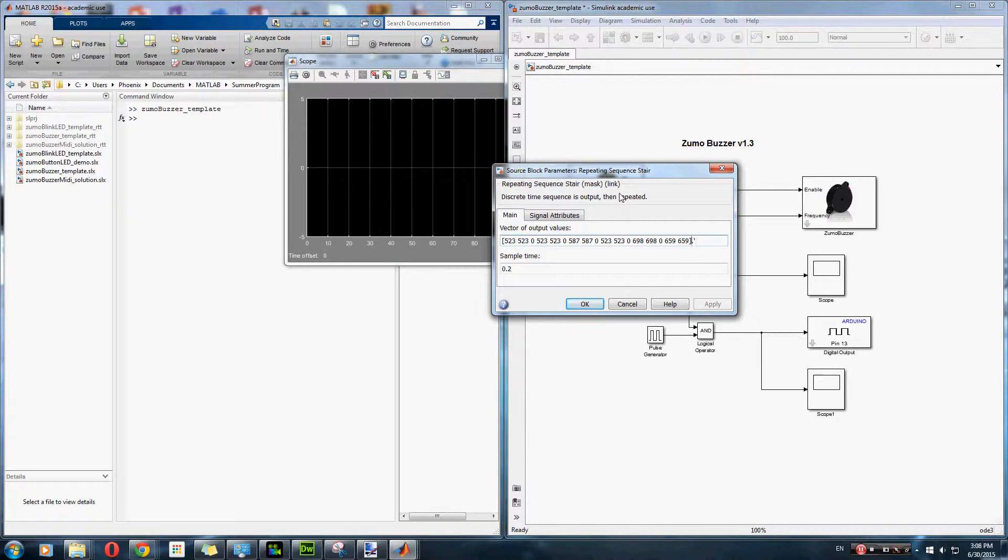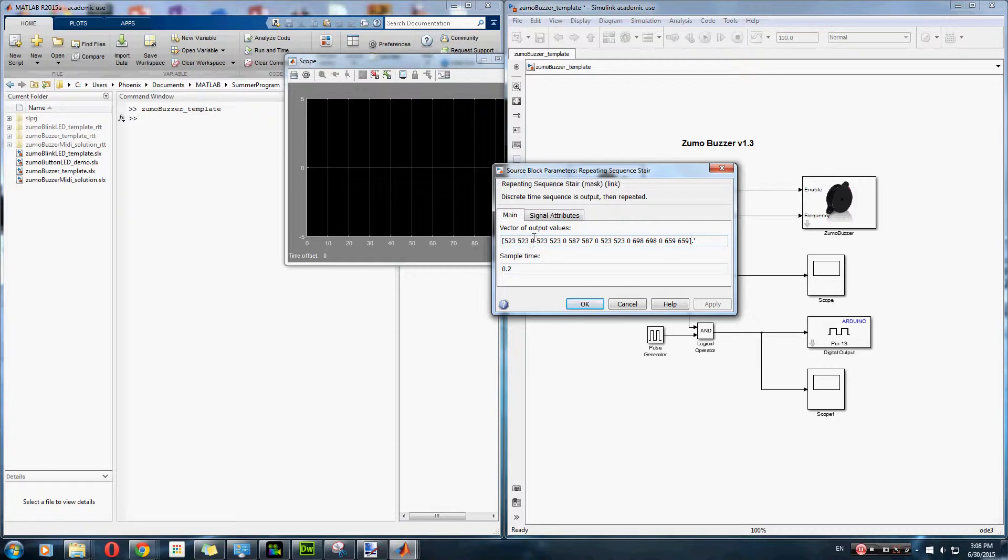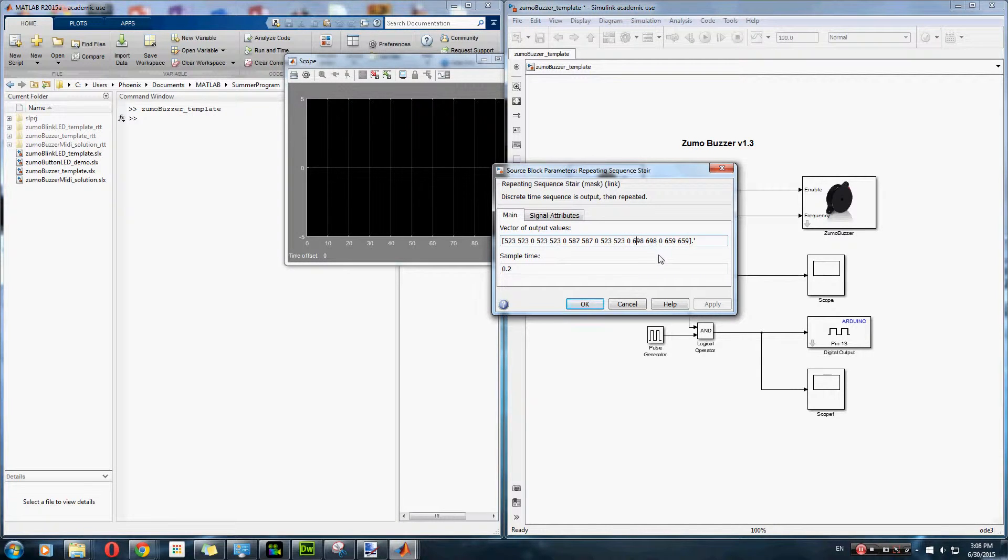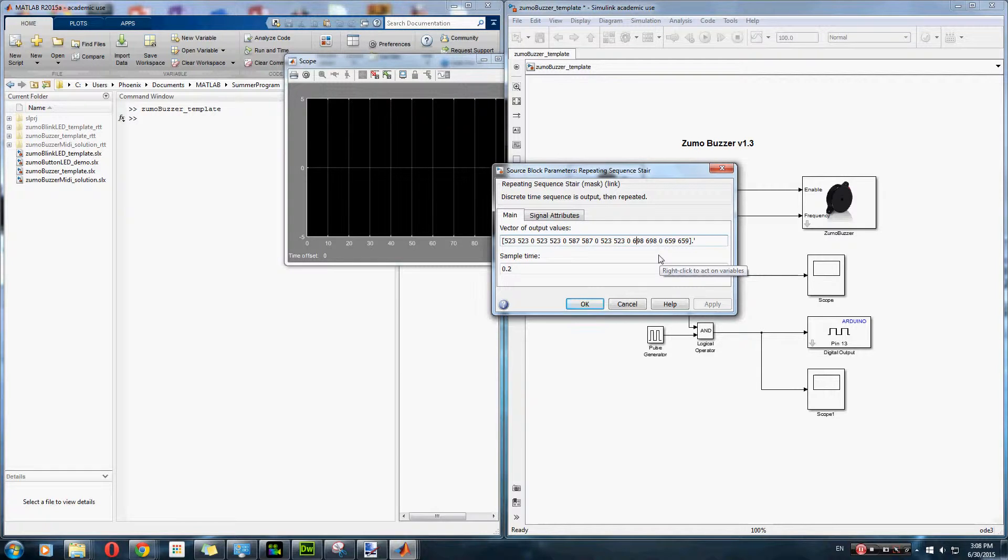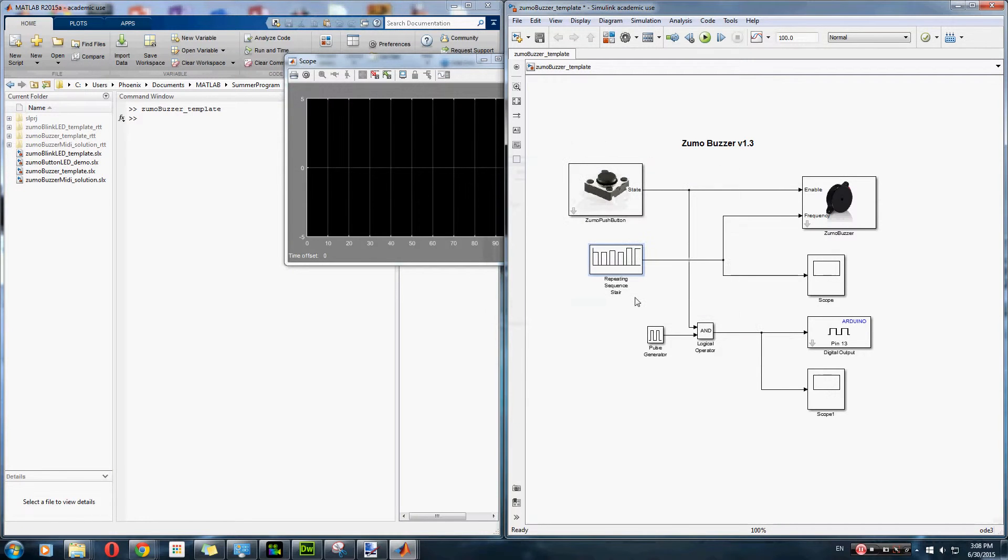So each single number, or each single frequency, plays for 0.2 seconds. And we also found that we had to add a 0 Hz in between each set in order for the robot to play happy birthday with a discernible time within each note. So that's that.